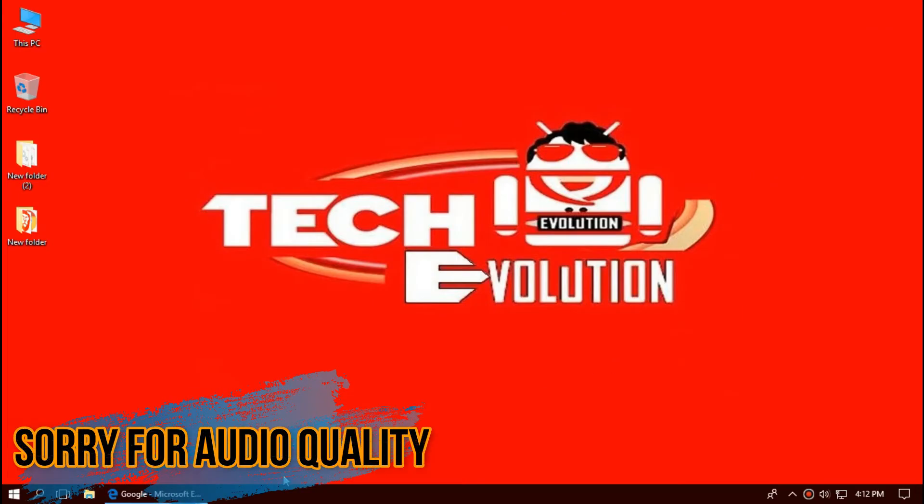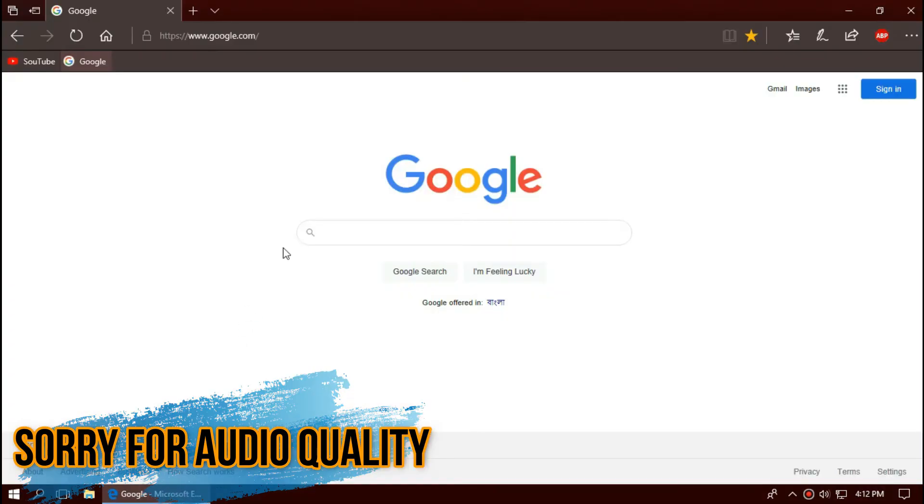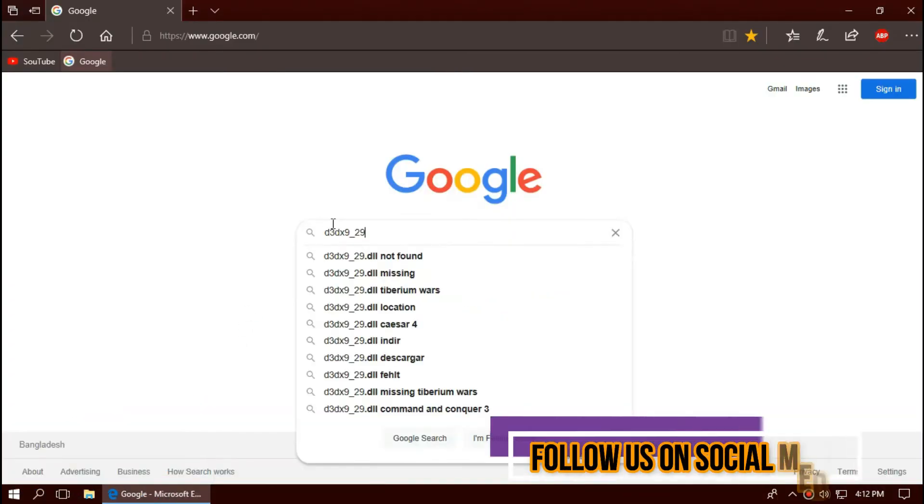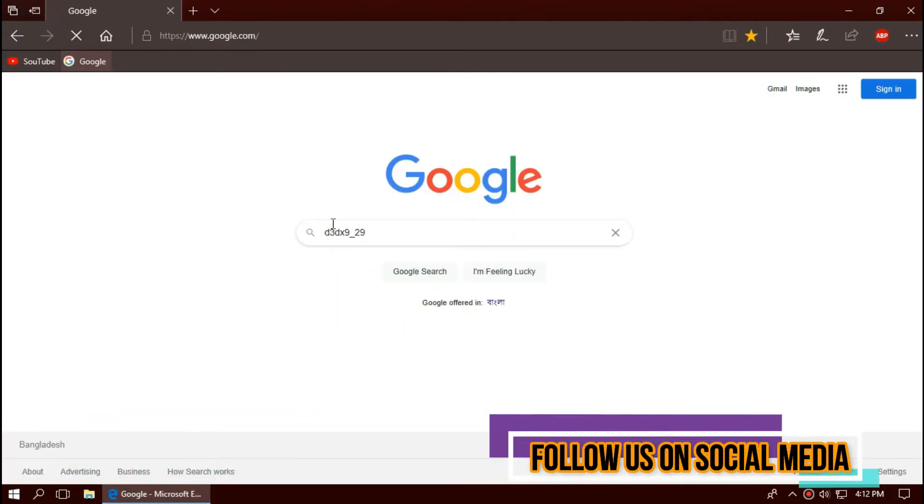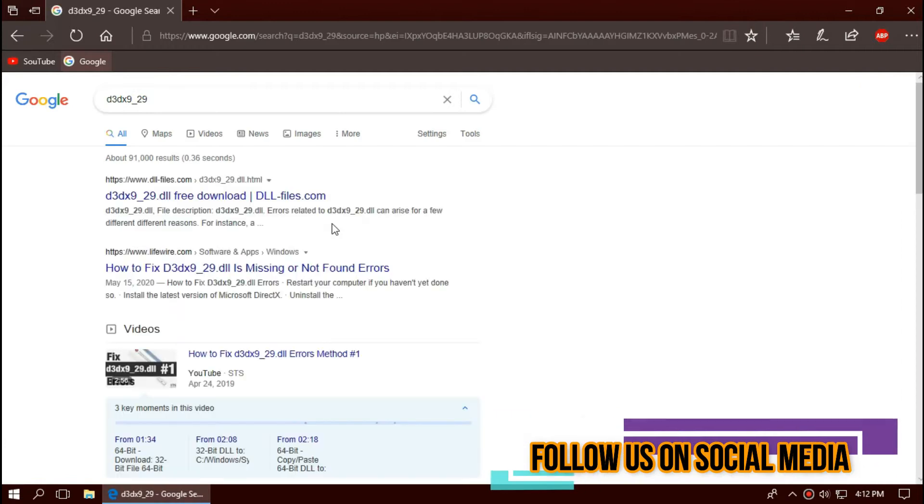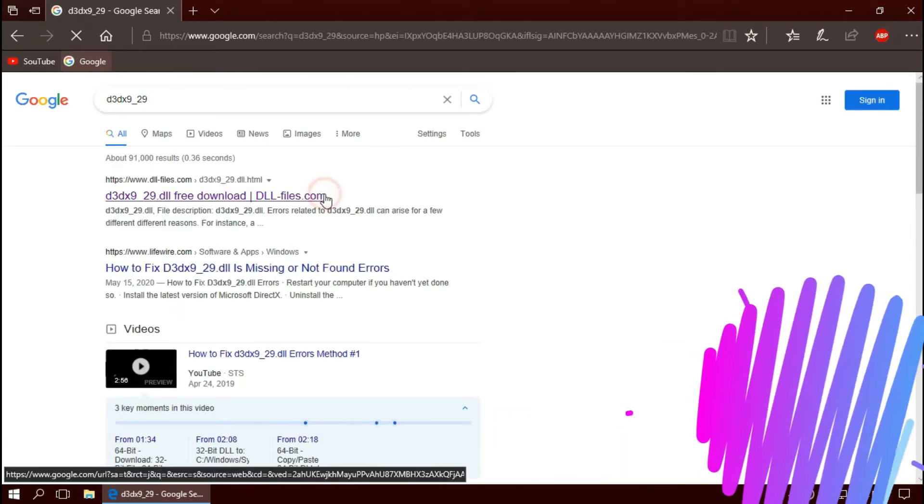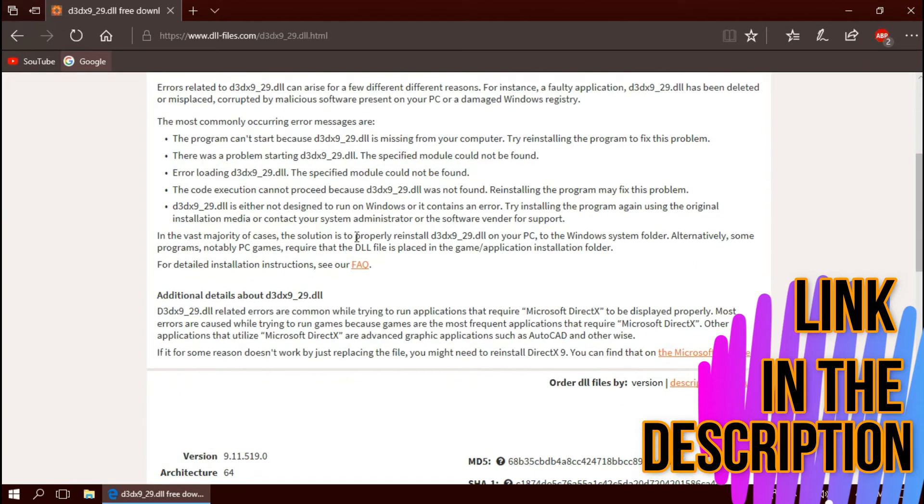The first thing you need to do is open your preferred browser and search for the TD3DX9.dll. You can choose any results you want. I'm going to choose the first one. This is not sponsored, but I will put the link in the description.